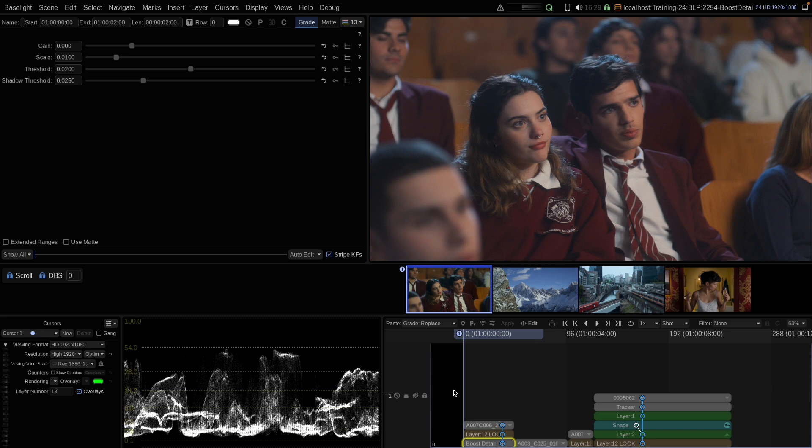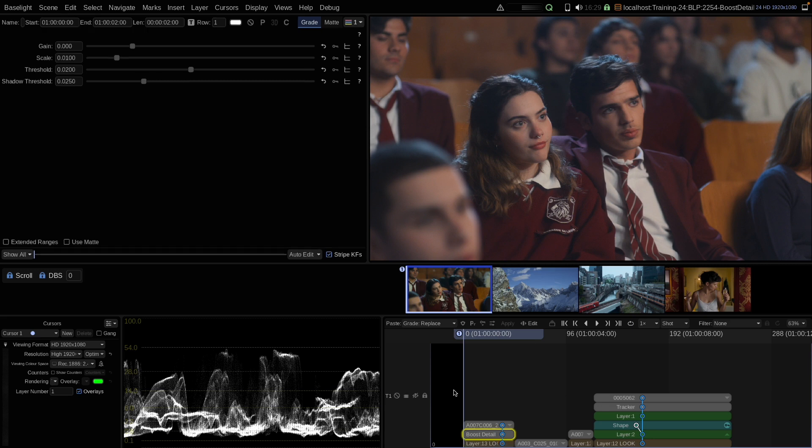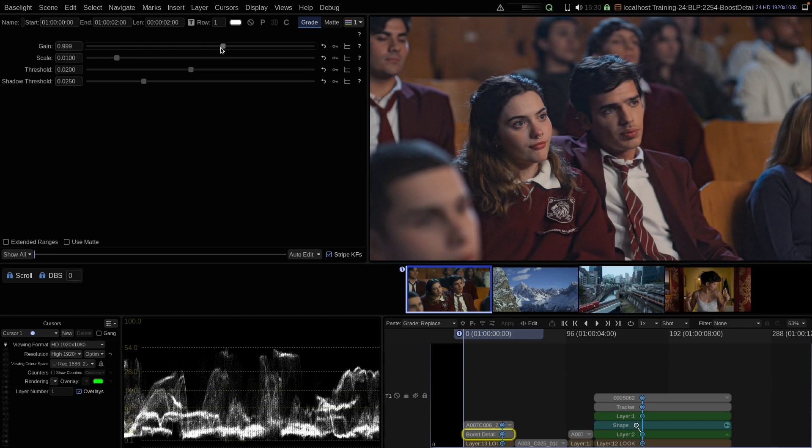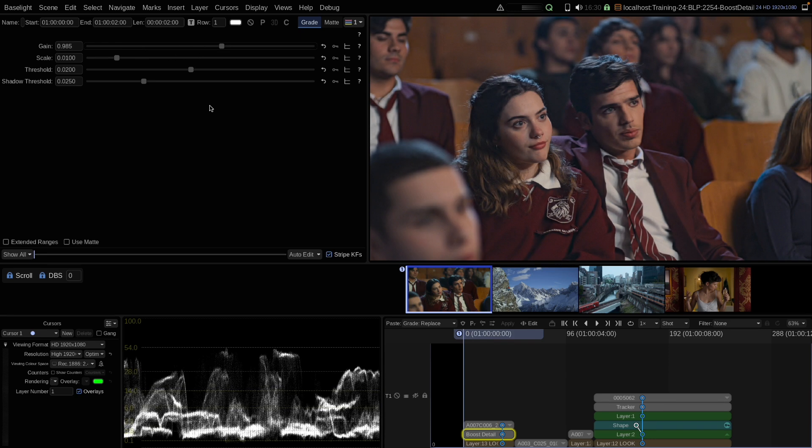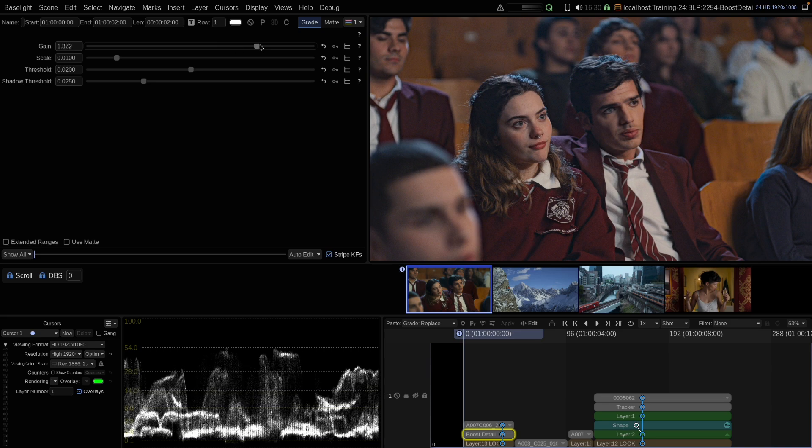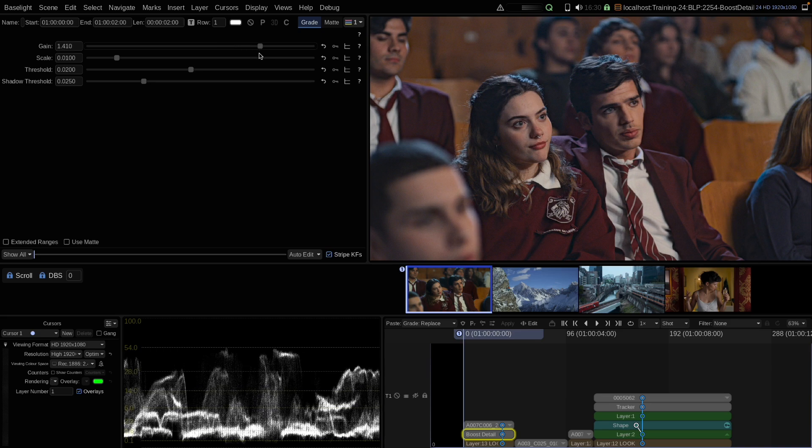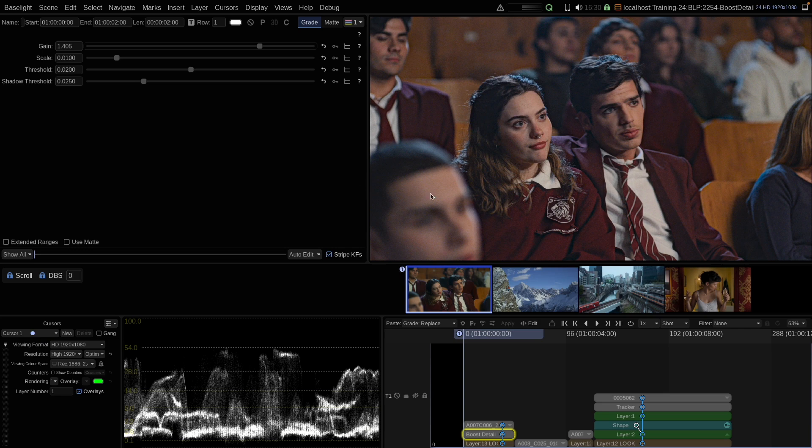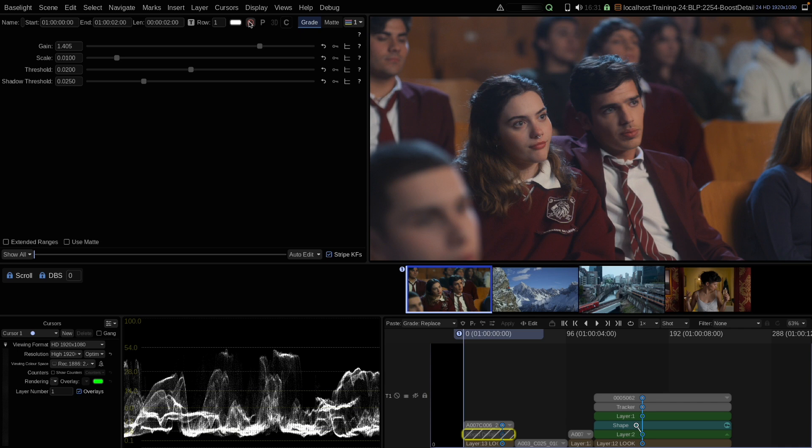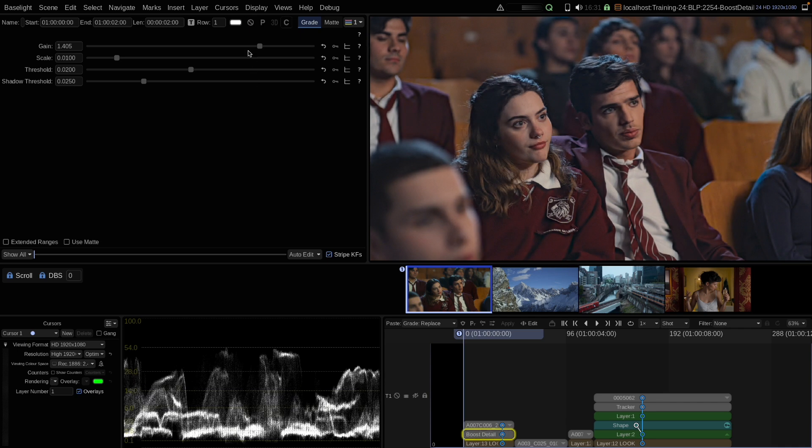Let's put it above my look layer. BoostDetail does not have many parameters to control it. The most important one is the gain parameter, which modifies the strength of the effect on the image. When I raise the gain to a very high value, you can see the effect of the tool very clearly. It makes the images more crisp, it clarifies certain areas, and as the name suggests, it boosts up details on images.